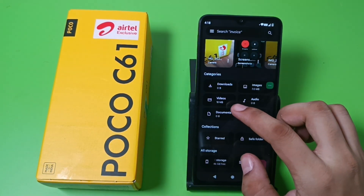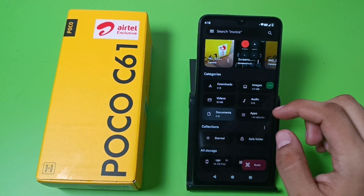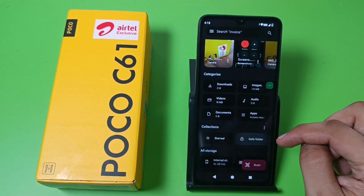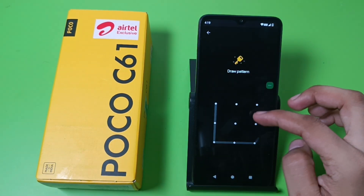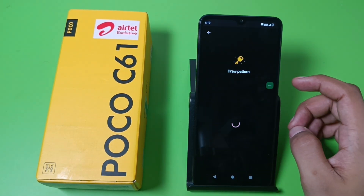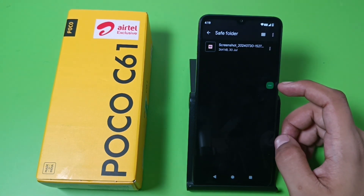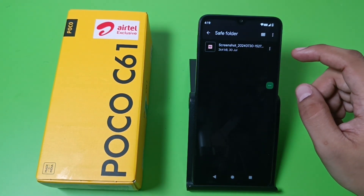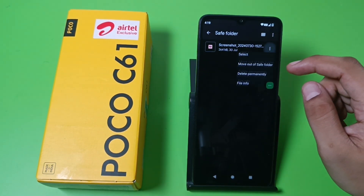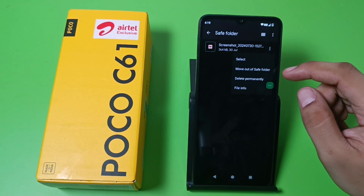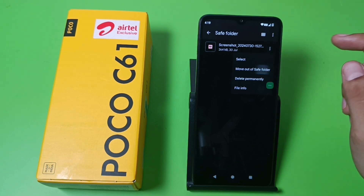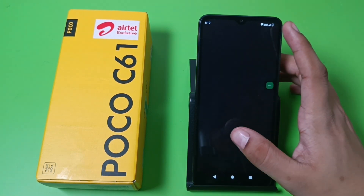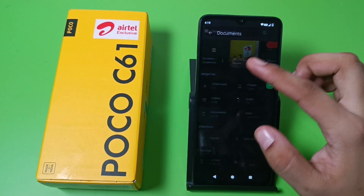First you have to open Files by Google. Here you can see there is no document showing. First you have to open Safe Folder, then draw a pattern, and you can see this document is hidden. Now just click on the three dots, then select 'Move out of Safe Folder.'